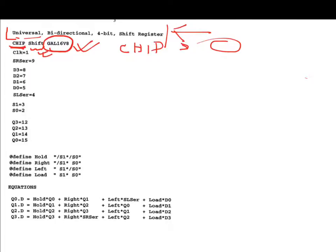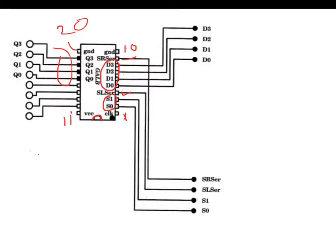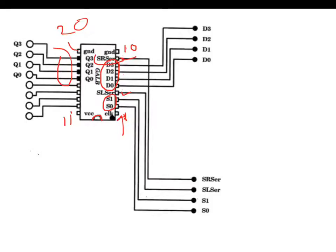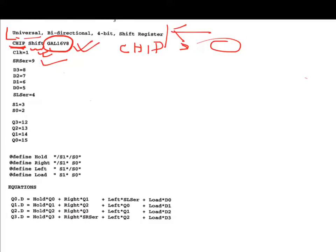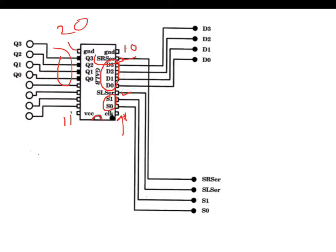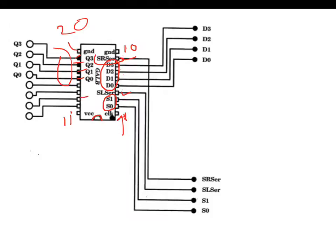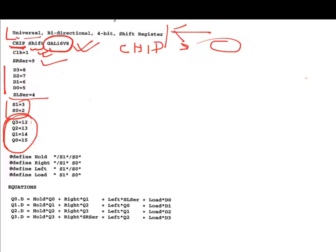Then we assign pins. Clock is assigned to pin 1, as pin 1 is the clock pin. Similarly, SR serial is pin 9. The pin assignments can be defined in any order. The D inputs are defined as inputs, and the outputs Q0, Q1, Q2, Q3 are assigned to pins 12, 13, 14, 15. We have to check which pins are assigned and make the connections accordingly.